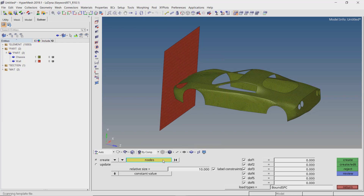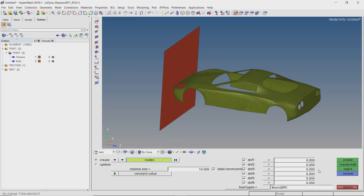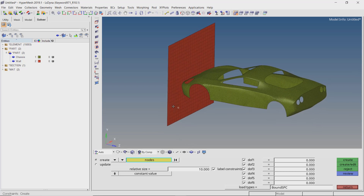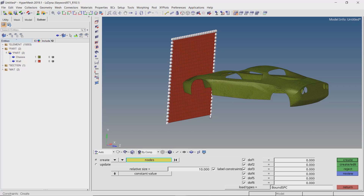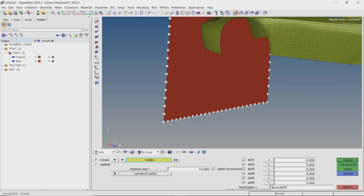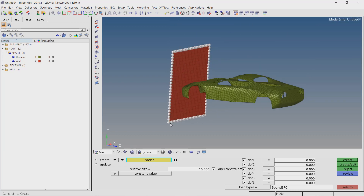Let's use the bypass selection criteria to select all the nodes on the edge of the wall to create single point constraints. Select the corner nodes to automatically select the edge nodes in between. With all 6 degrees of freedom checked, create the constraints.